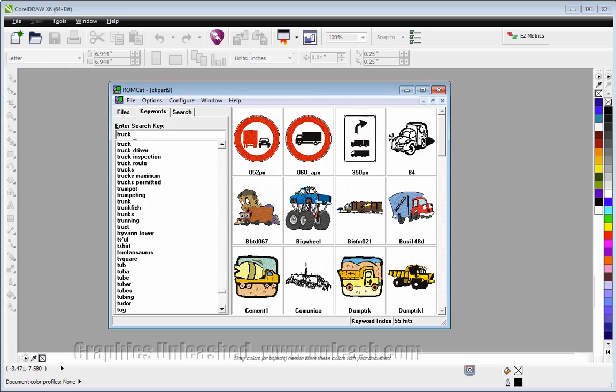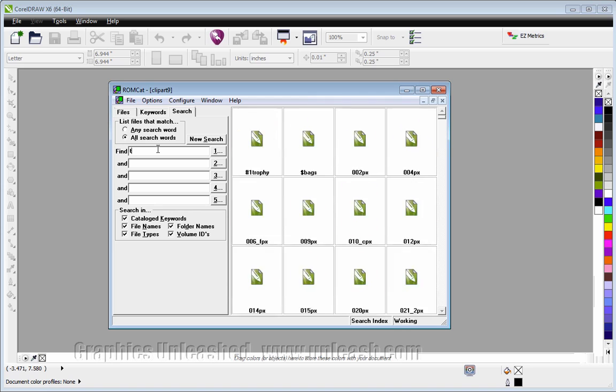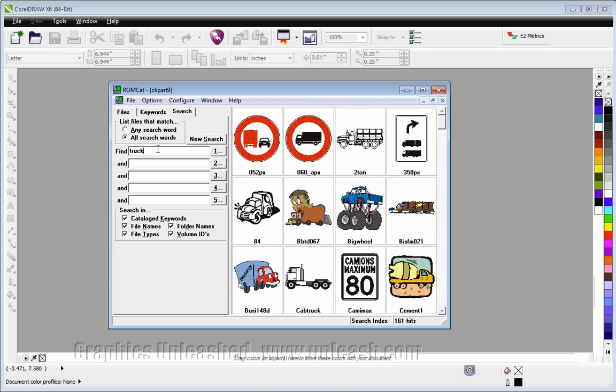Now sometimes that doesn't narrow it down enough. So if you go to the search tab, and I type in the word truck again, I get even more. Now it's found 161.